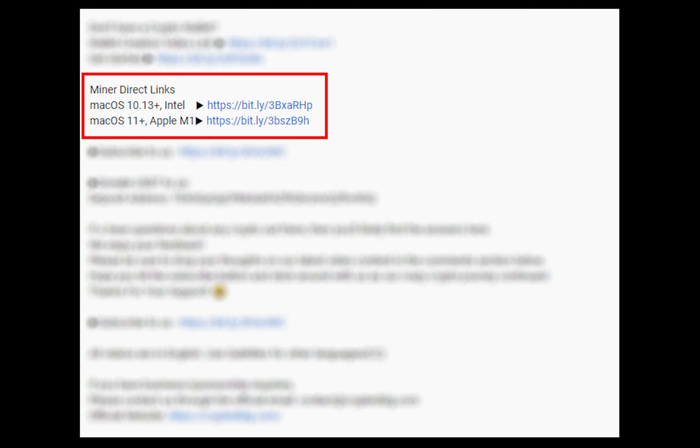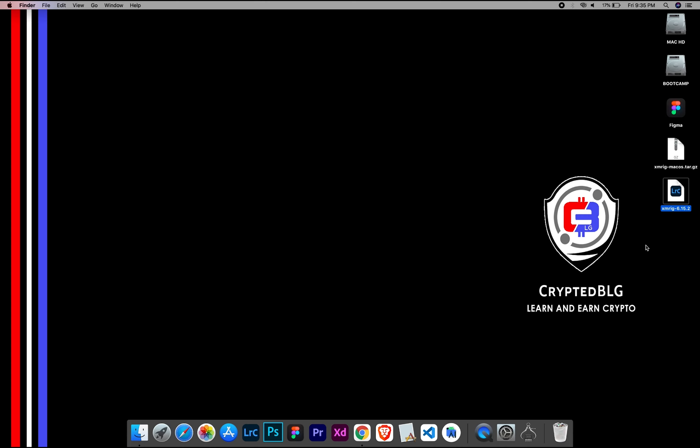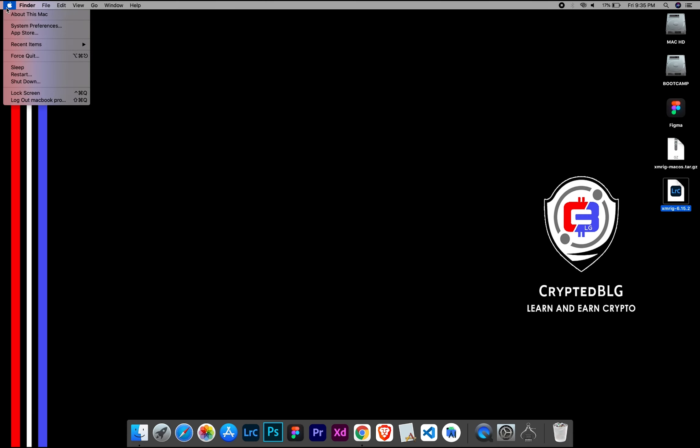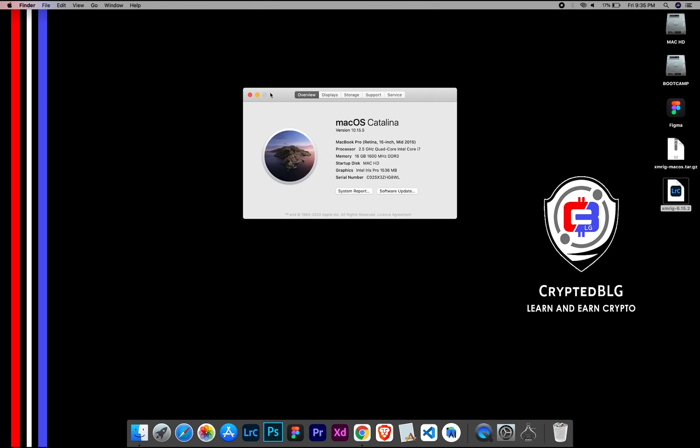The first step is to download the miner. Link is given in the description. Download the miner using these links and choose the suitable one for your Mac. To check the compatibility, go to the About section. Here you will see your operating system version. Here you can check the type of graphics in your Mac, whether it is Intel or Apple M1.